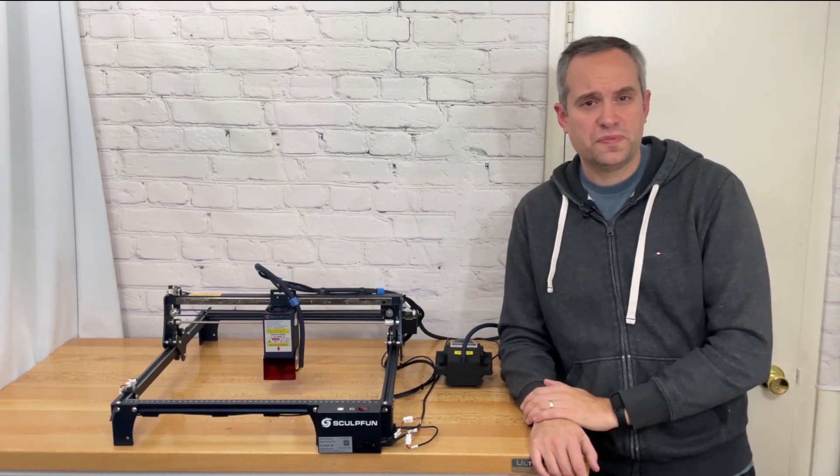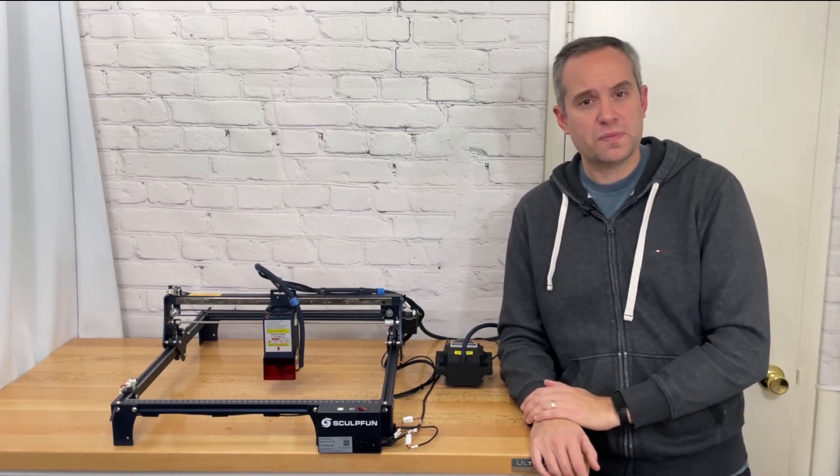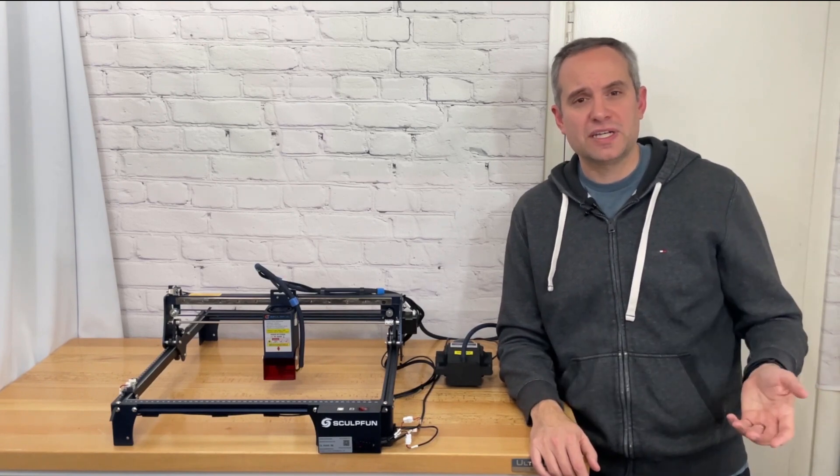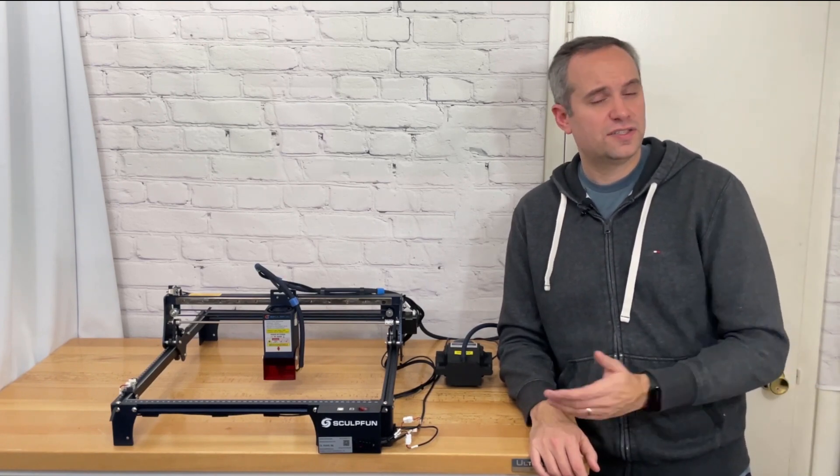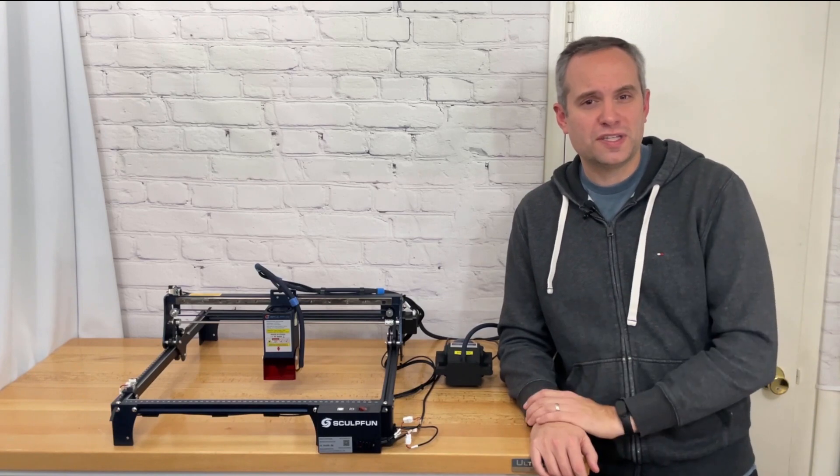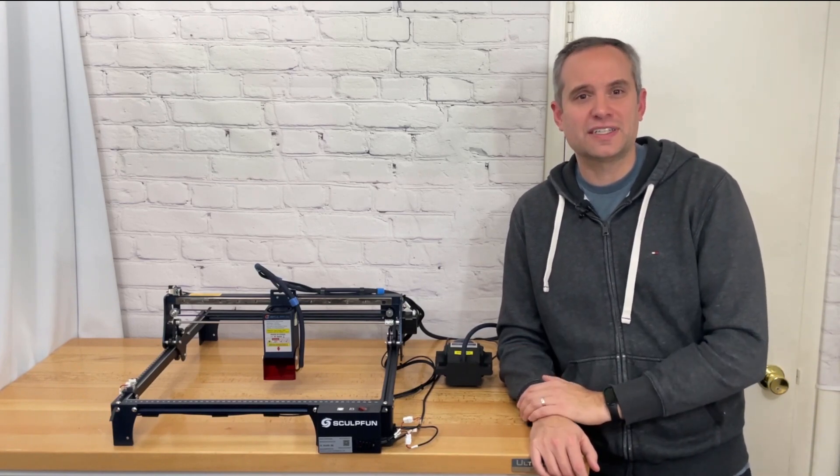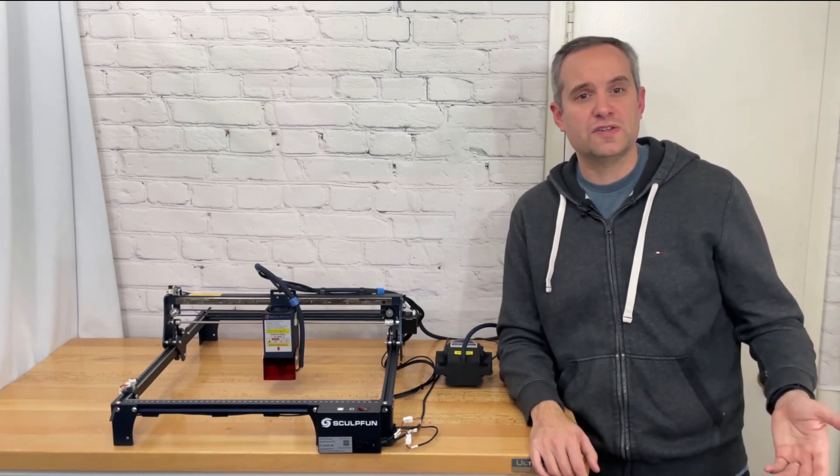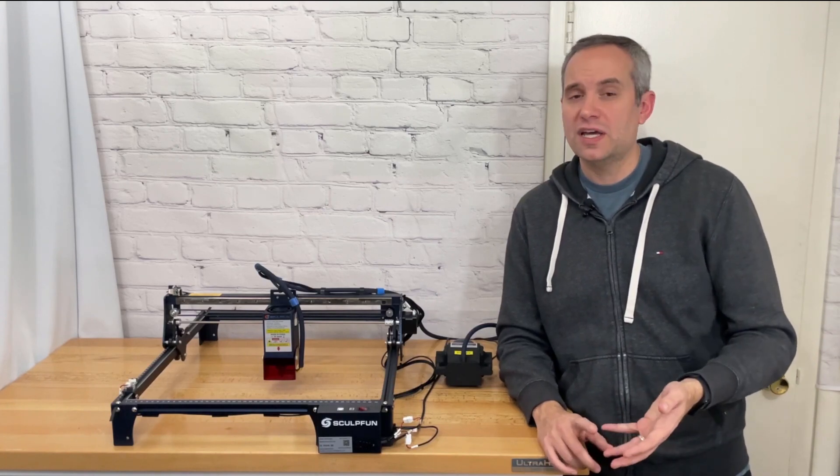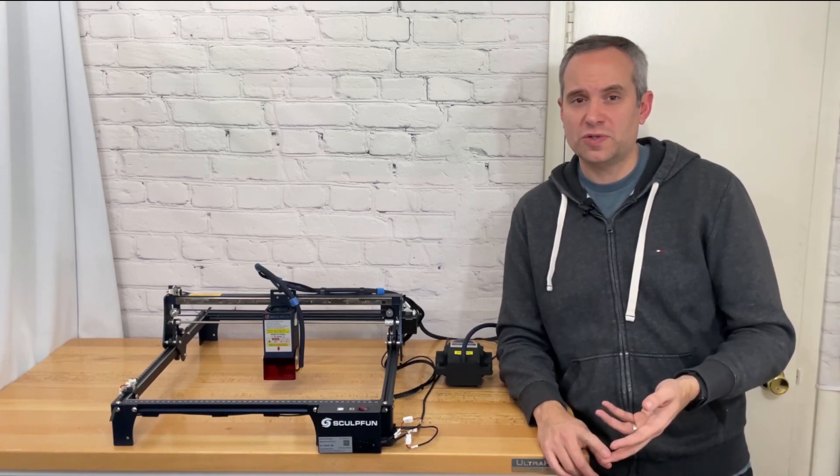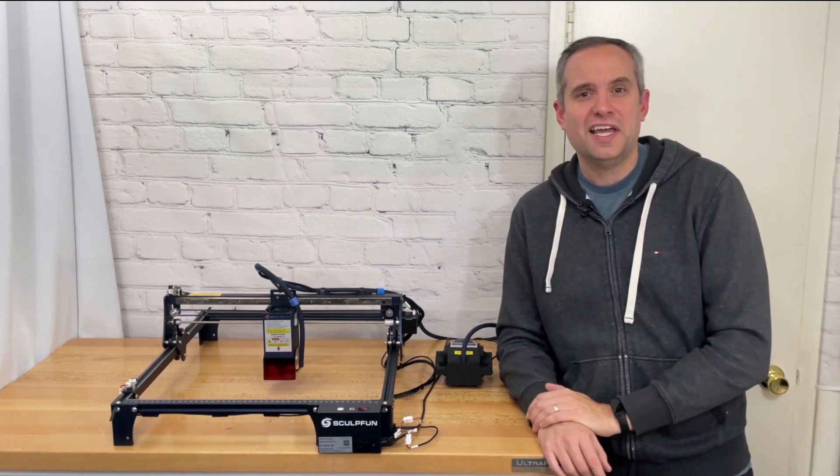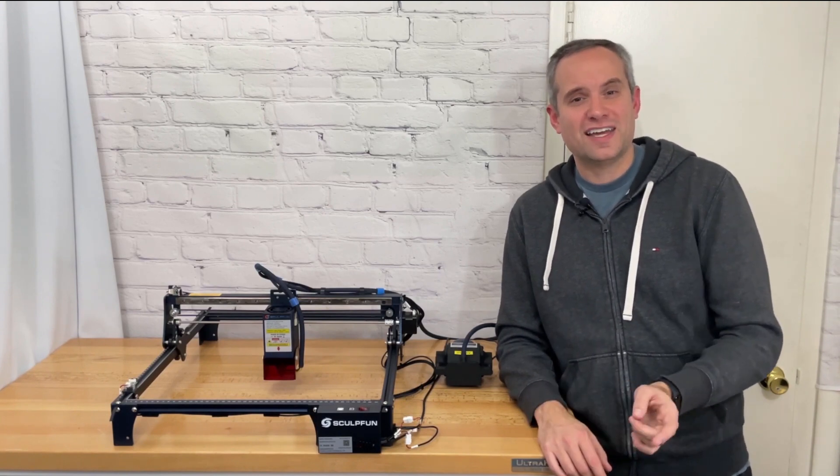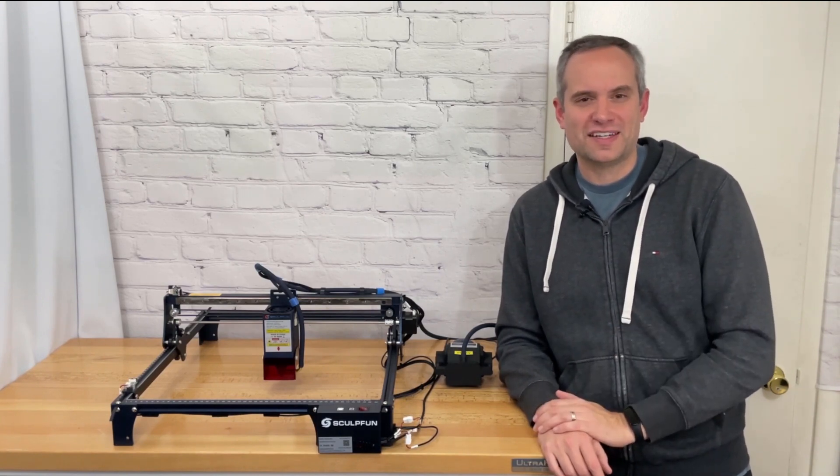I wanted to thank SculptFun for sending this machine to me for my honest opinion and allowing me to test it out for you guys. So that's it. If you enjoyed this review please hit that like button and consider subscribing for more videos having to do with laser engravers, 3d printers, injection molding machines, CNC, and all things maker. Thanks again, stay safe, and we'll see you next time.